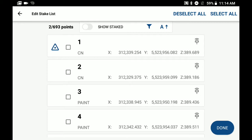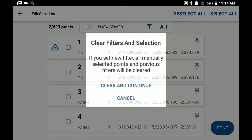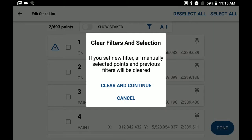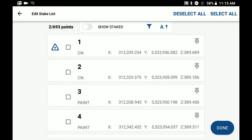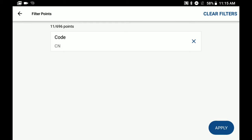So we hit on our filtering icon on the top there. And because I already have some filters selected, I'm just going to clear those out and hit continue. And then I'm just going to click into the codes.